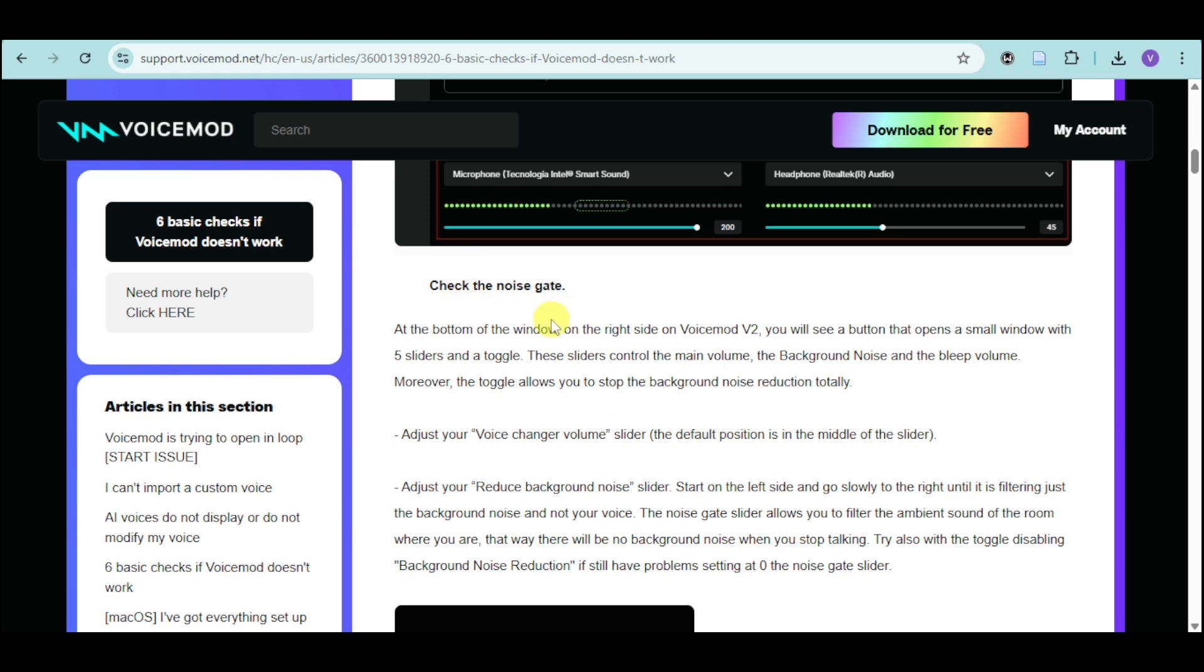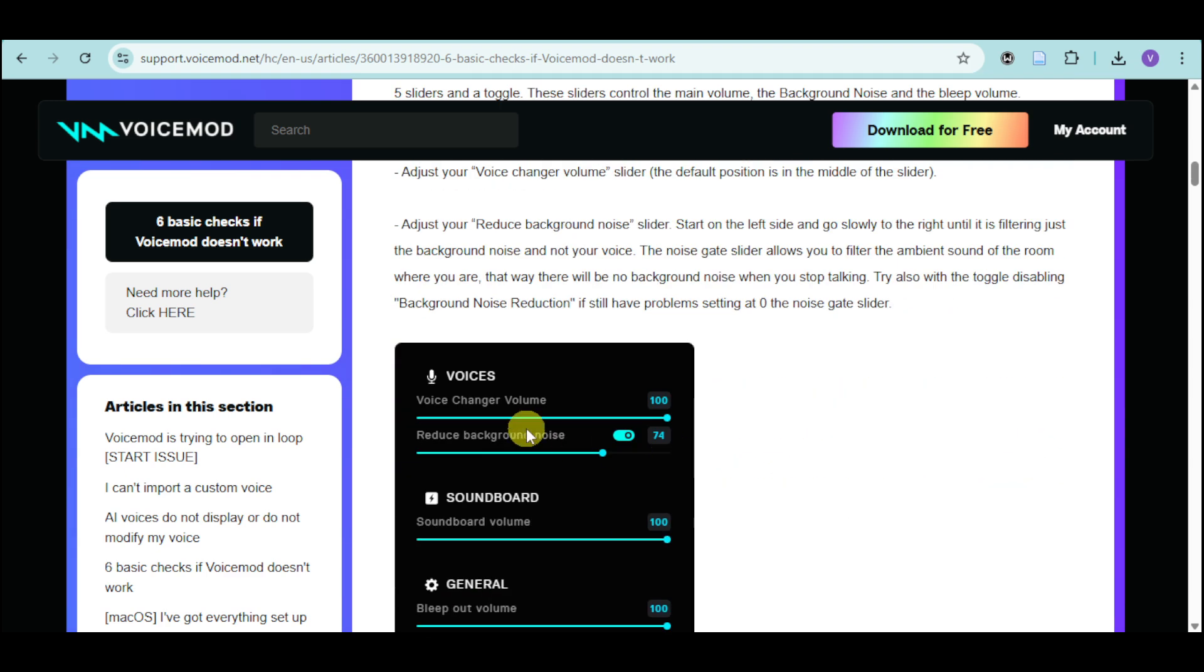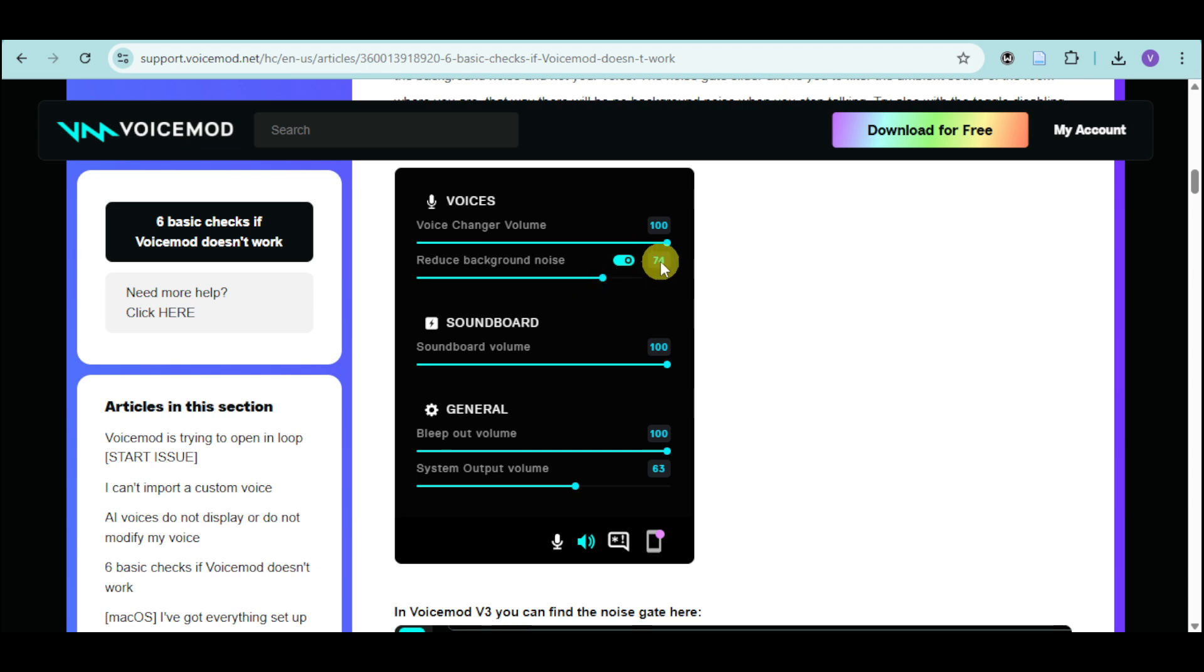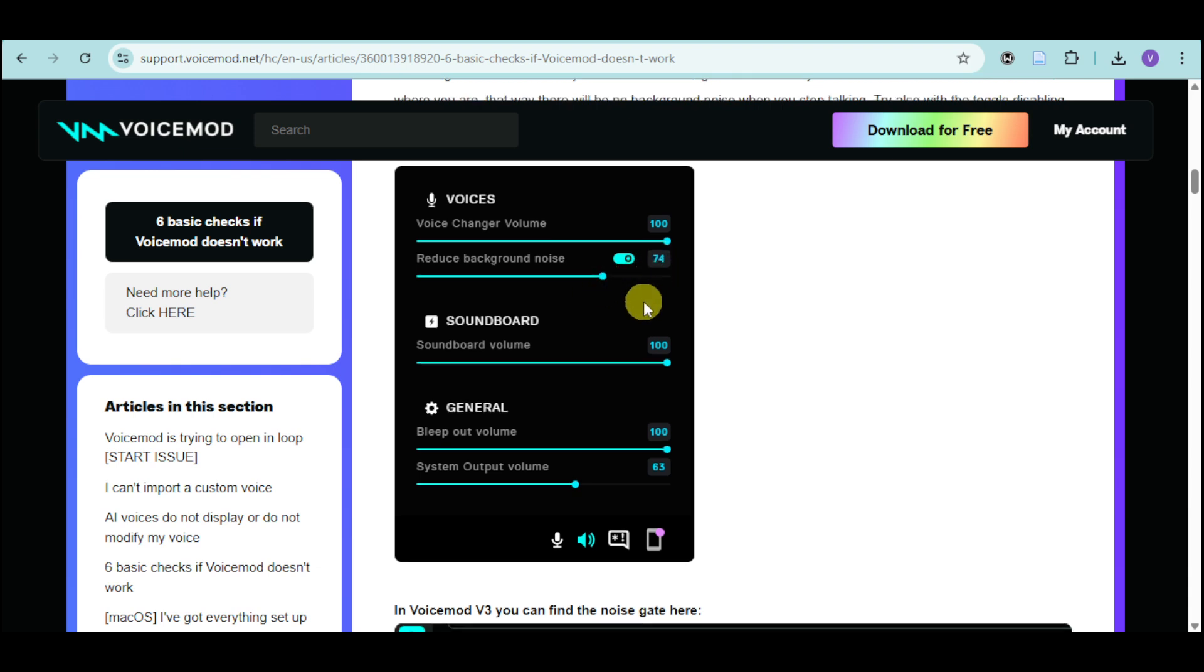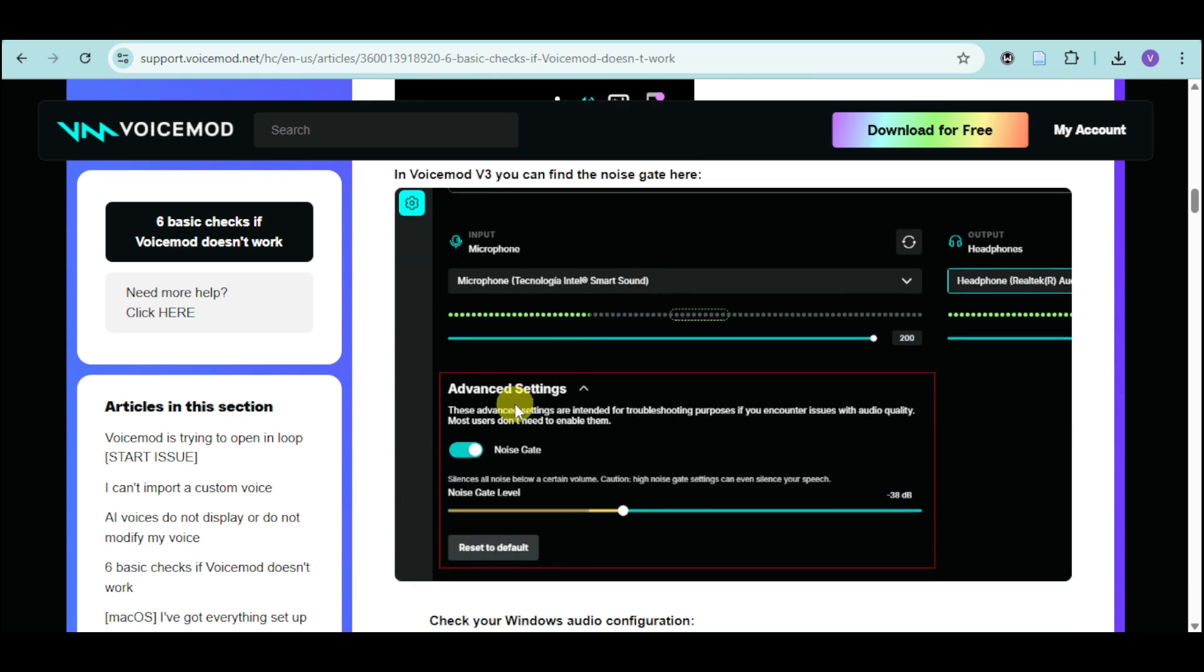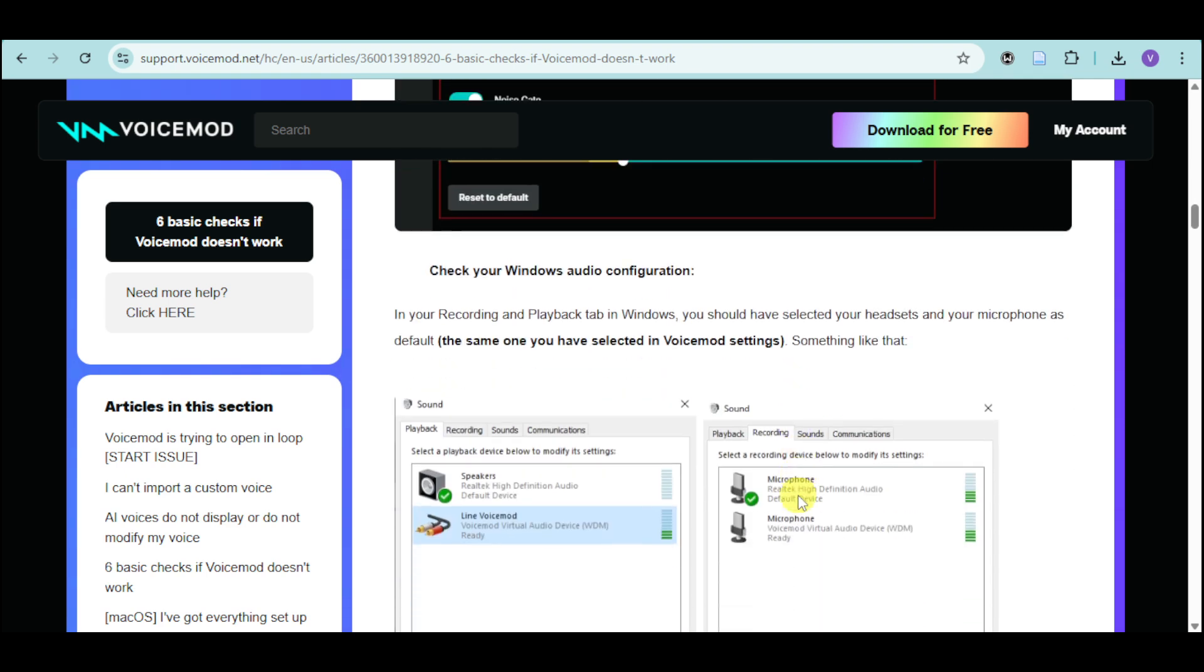From there, you can also check the noise gate. Head over and see it right here. You can go to the voices and you can see reduced background noise. You can change up the percentage of the reduced background noise that you want. In the advanced settings, you can see noise gates. You need to actually tweak the noise gate right here, change it in order to test out how it can detect your voice.